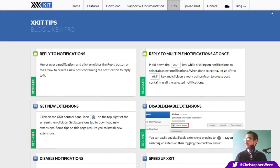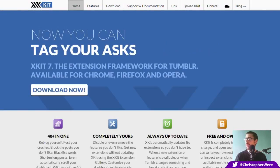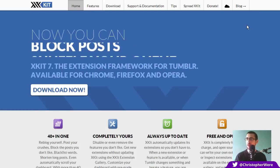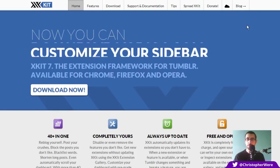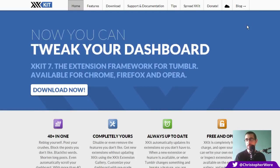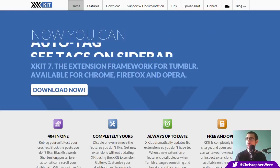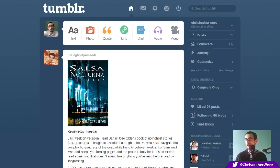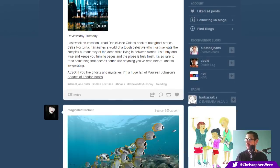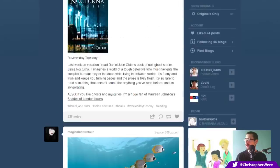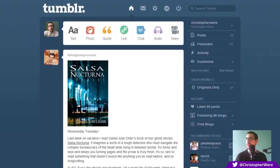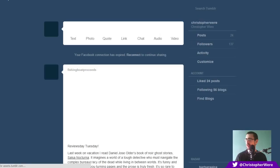So they have a pretty full featured website. Easy enough to donate. There's some tips. Reply to notifications. Reply to multiple notifications at once. Get new extensions. But anyway, this is the website. You guys can have a look at it at your own leisure. It's xkit.info. I will, of course, put the link down in the description. But let's get back onto Tumblr and let's have a look at some of the other things that this content can do.